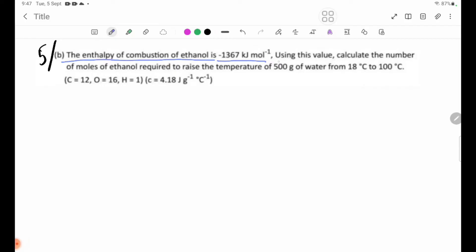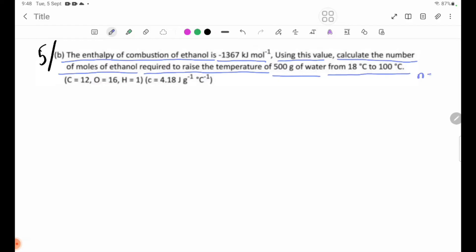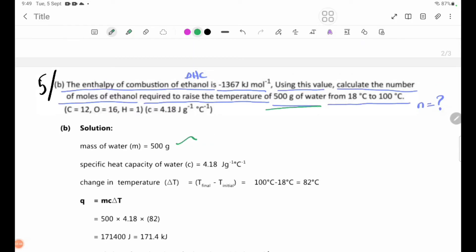Number 5B: The enthalpy of combustion of ethanol is minus 1367 kilojoules per mole. Using this value, calculate the number of moles of ethanol required to raise the temperature of 500 grams of water from 18 degrees Celsius to 100 degrees Celsius. We need the mass of water, the change in temperature, and the enthalpy of combustion delta H.